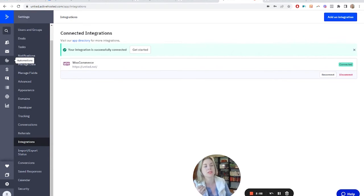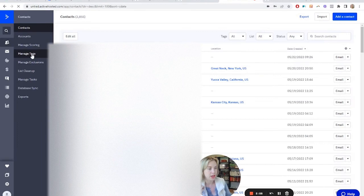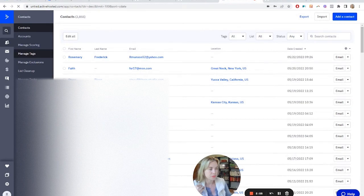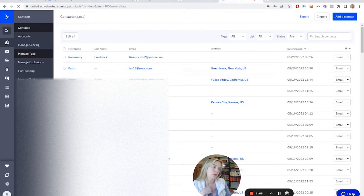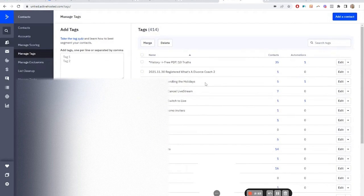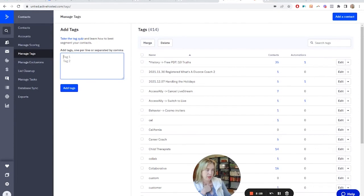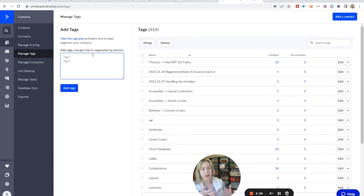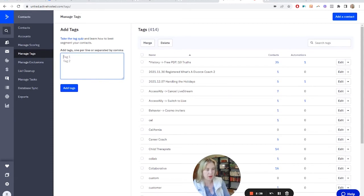So if you want them to get a tag, you're going to come to Contacts, then Manage Tags. This is where you would add your tags — we keep a lot, we have 414. I recommend doing things like a purchase tag type and then the product name. You want to do a tag like that. You would add the tag and it would be a live tag.